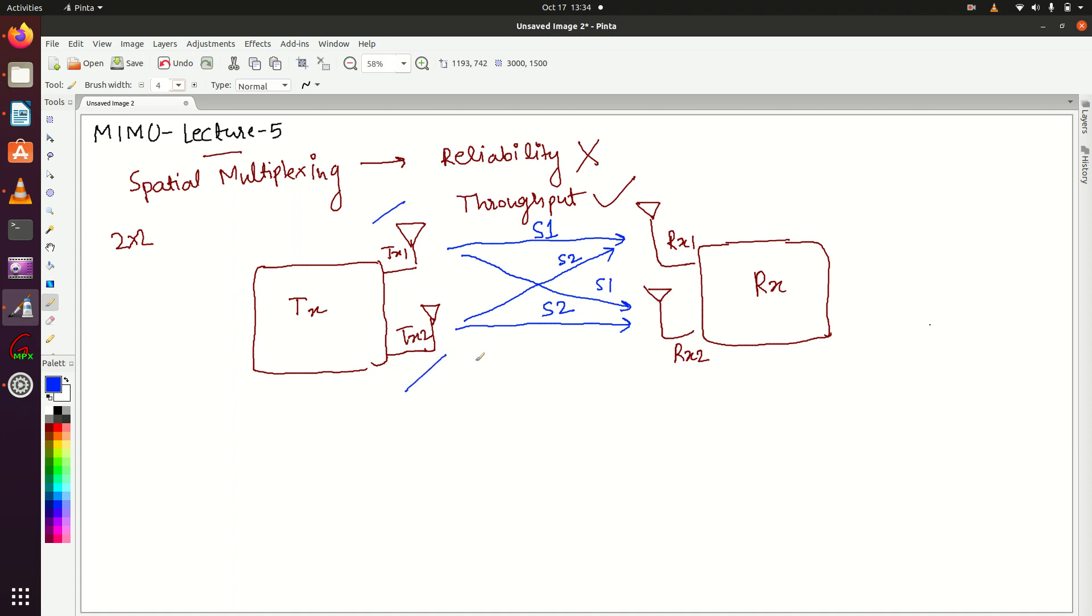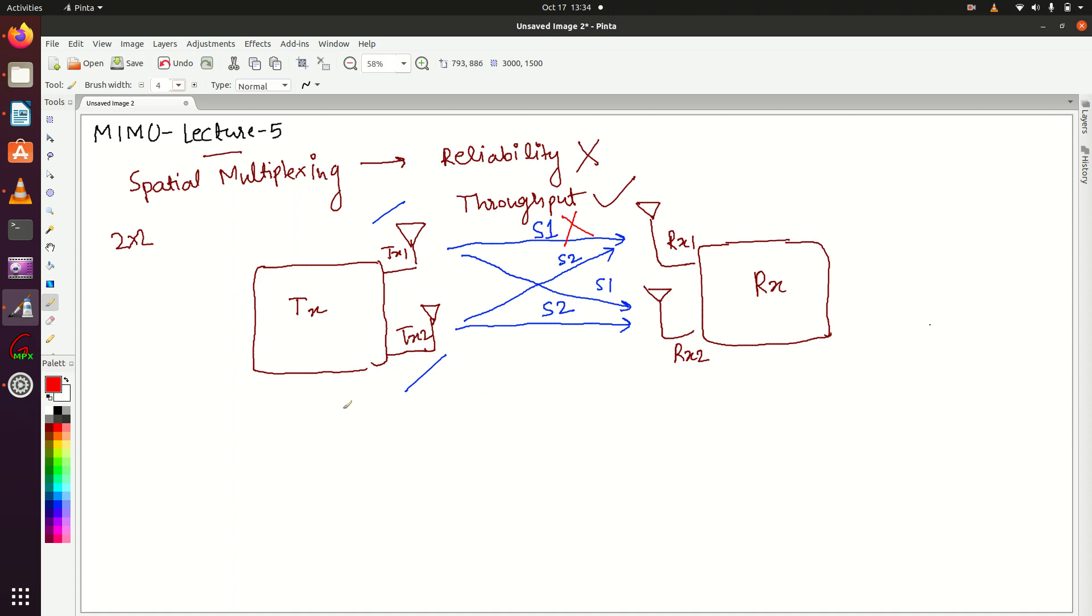But remember, reliability won't be there. Because if S1 gets lost due to poor radio condition, we cannot recover it - we lost it permanently. So this is the case of spatial multiplexing.